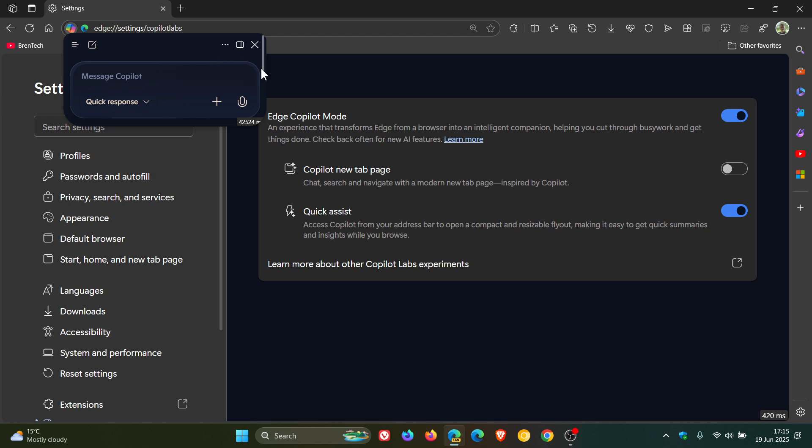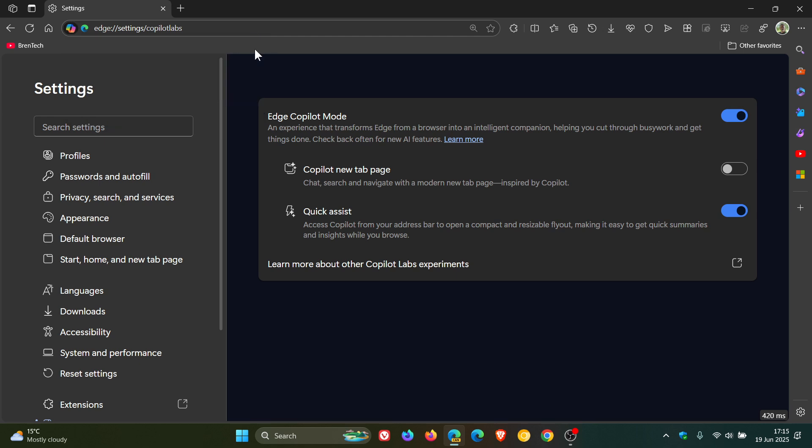Now, this button has been around on and off in Edge Canary. So it seems now that Microsoft has actually found a setting and a description for what this is all going to be.